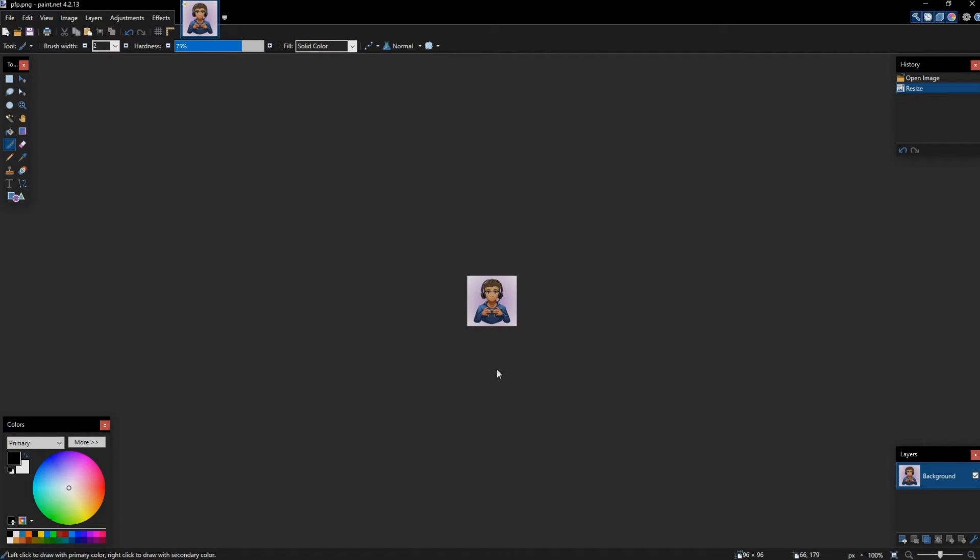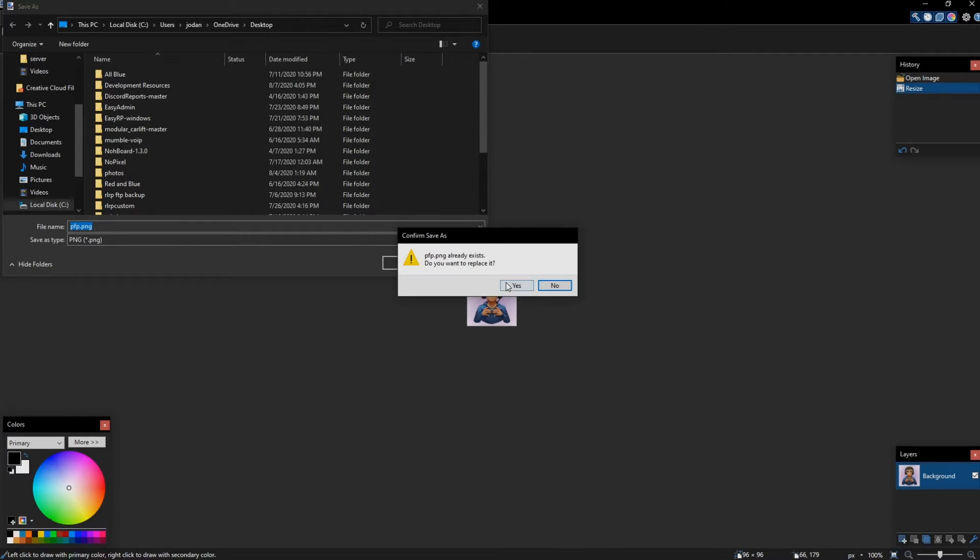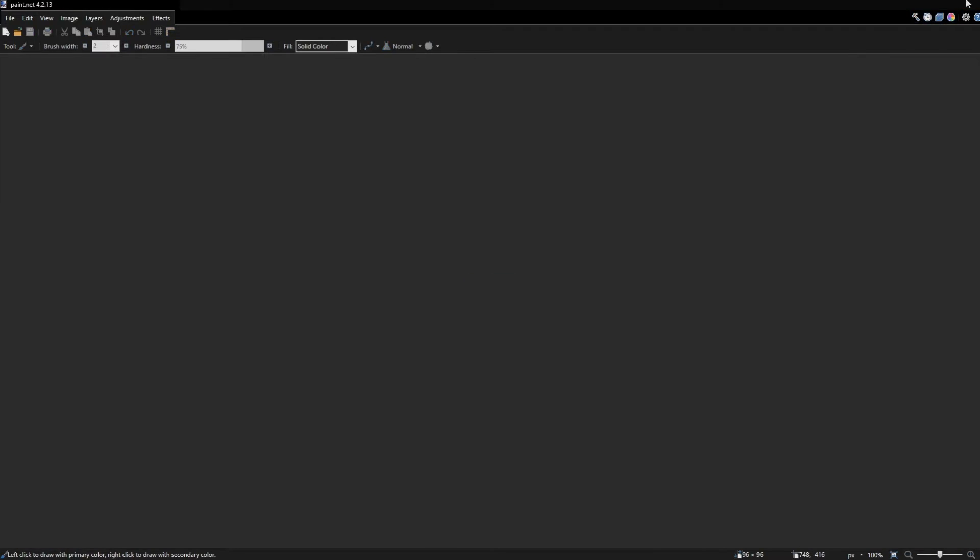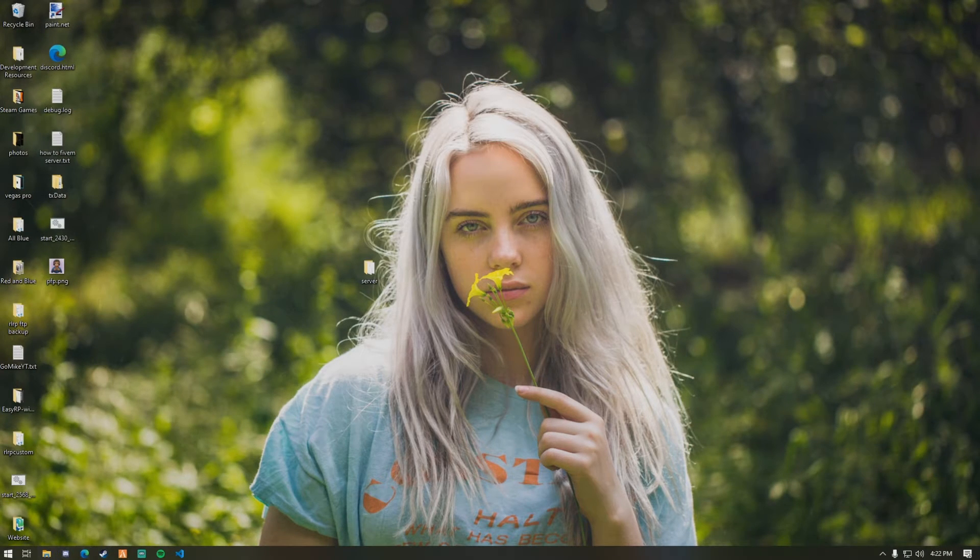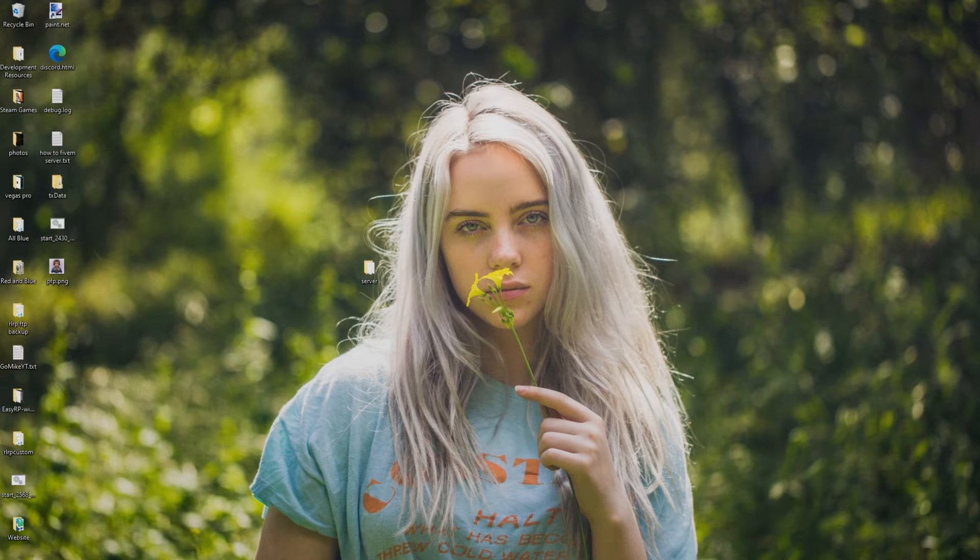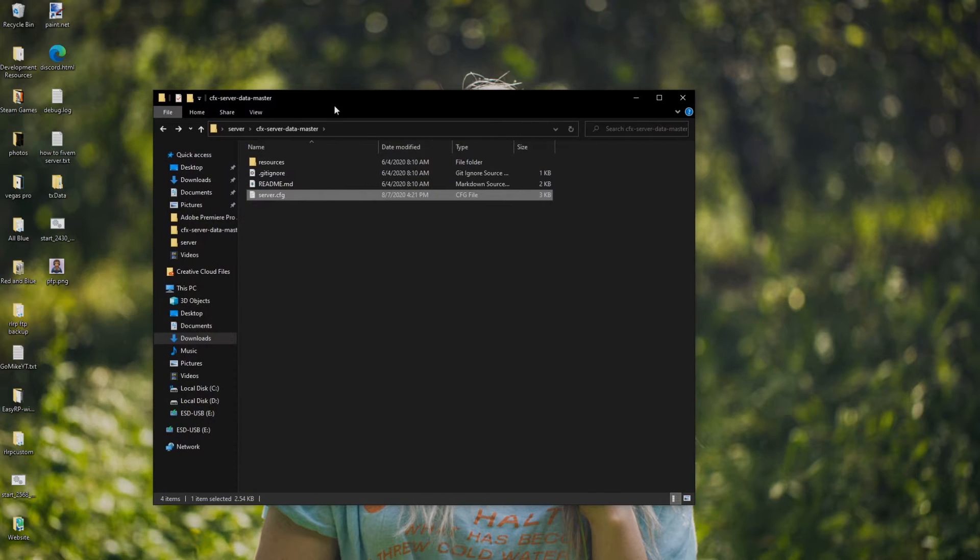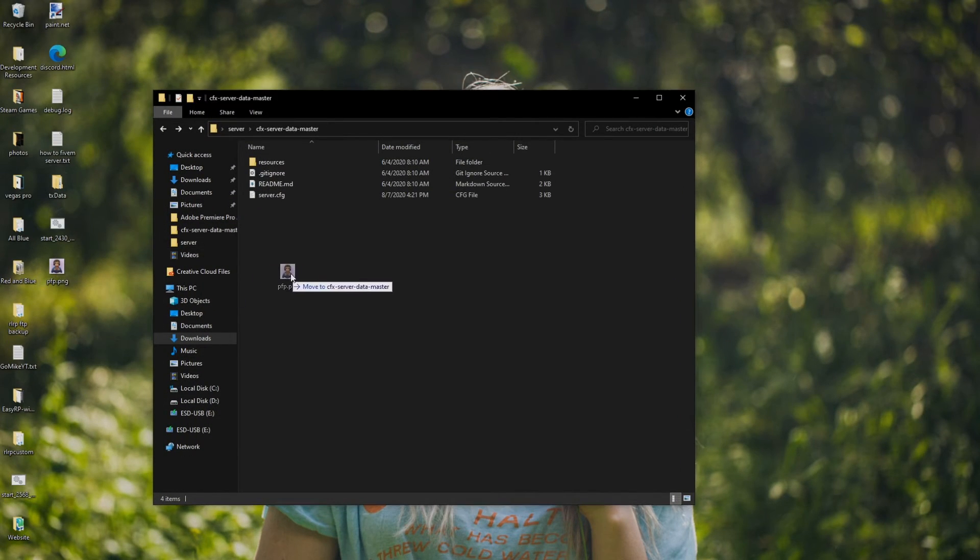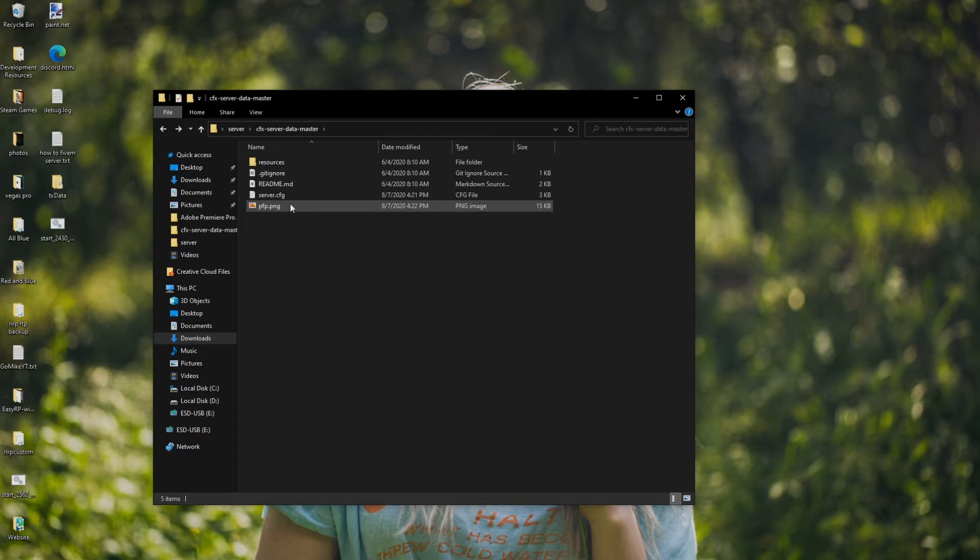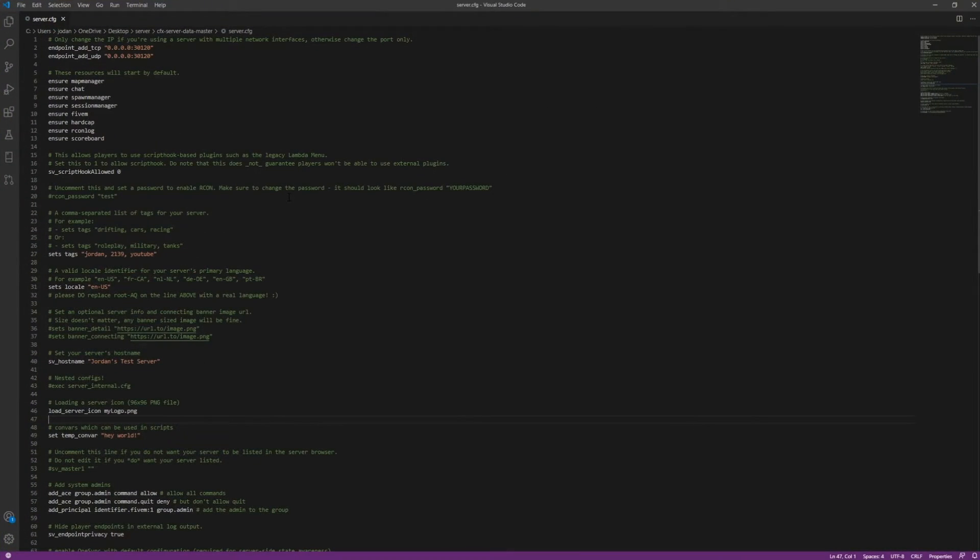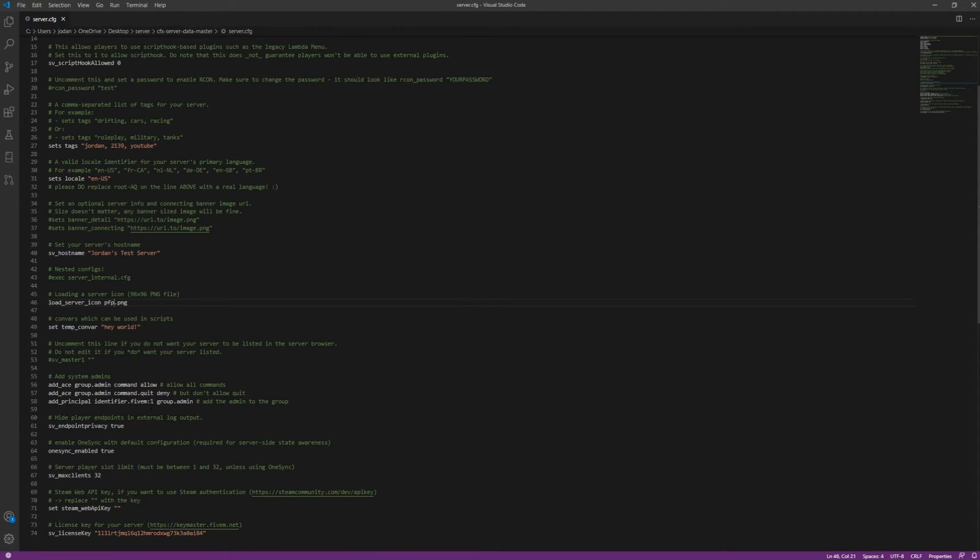Control Shift S. PFP.PNG. I'm going to go to my desktop. Yes. Okay. And boom. We're done. Now we have the PFP.PNG here. So all I'm going to do is, I'm just going to drag this right into my CFX server data master. This is going to get dragged right into here. Just like this. So now in my server.cfg, I'm going to go here and then I'm going to change it to PFP.PNG. And it's that simple guys.